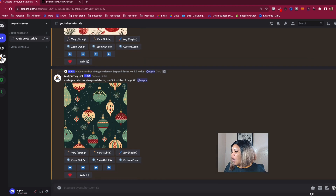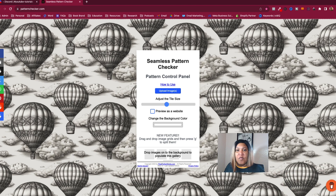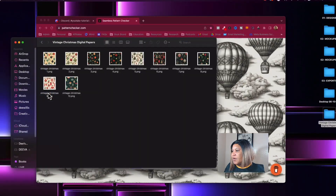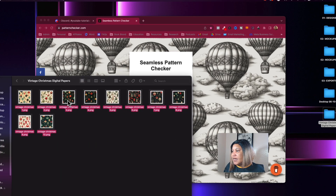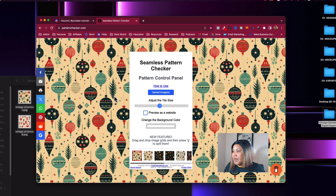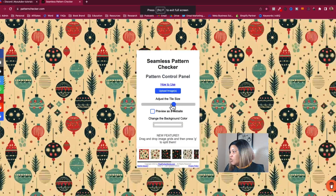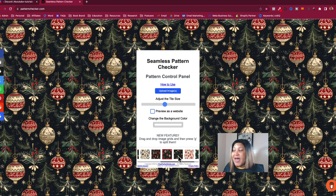Now we have all our files downloaded into our folder on the desktop. What I want to do is grab that folder and go over to the seamless pattern checker. I want you to see the folder with the designs directly out of MidJourney. We're going to grab all three designs and drop them onto the checker — this is how we check to make sure the pattern is seamless. This pattern checker is free to use.